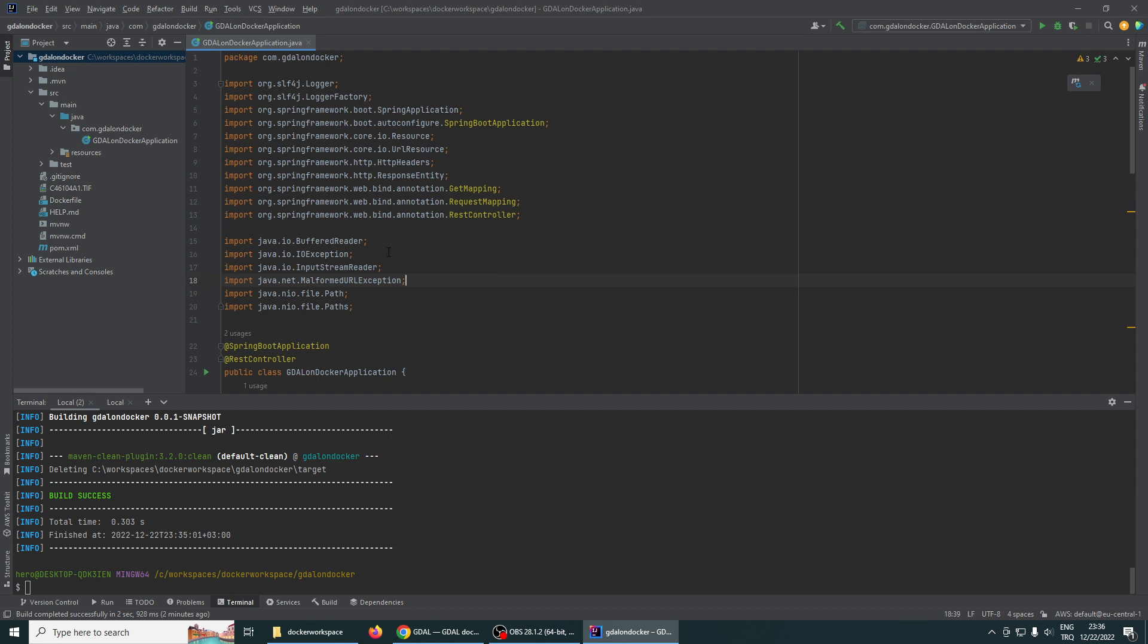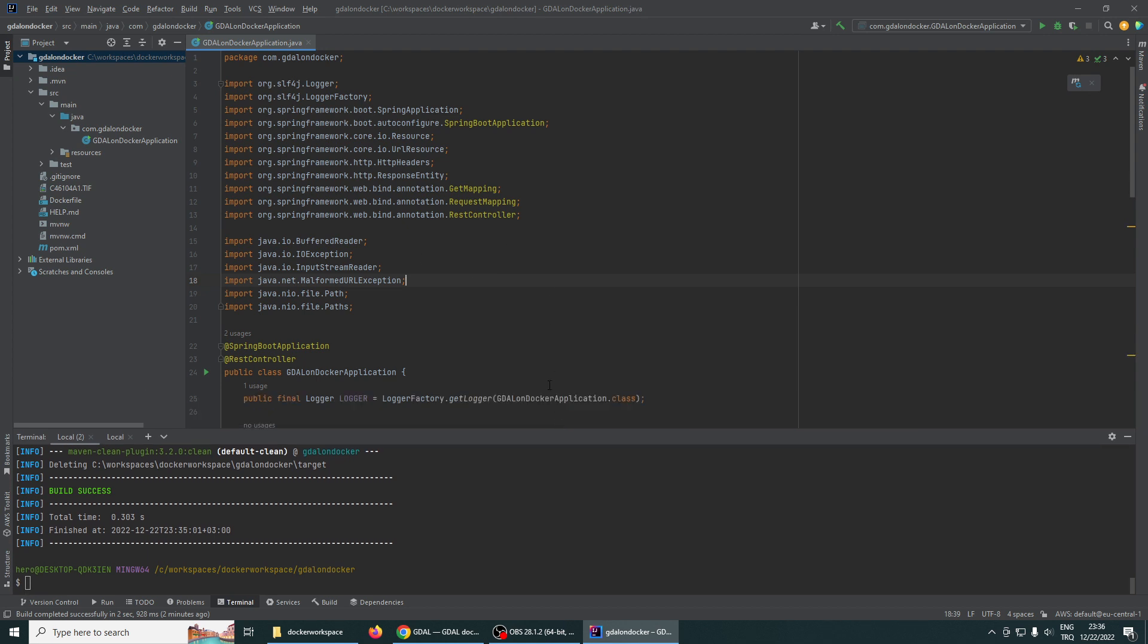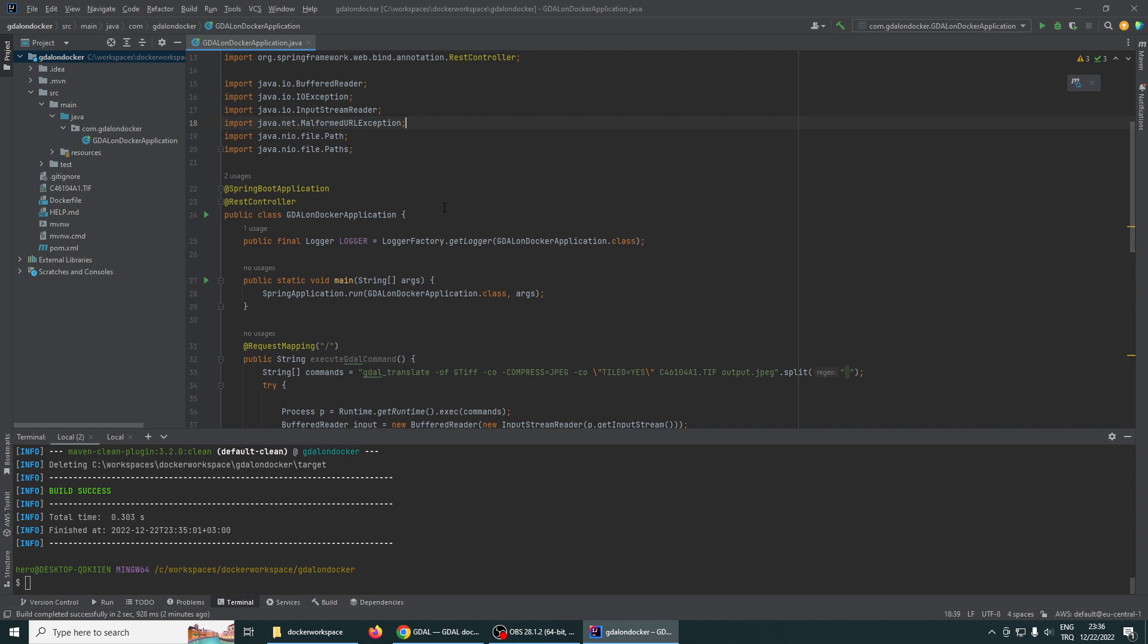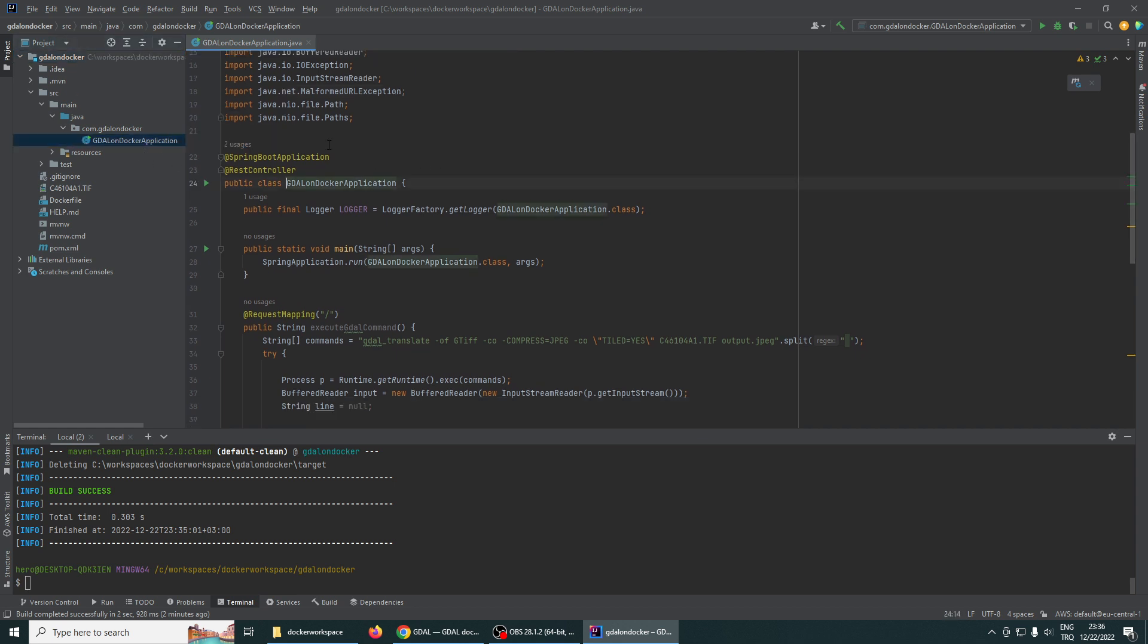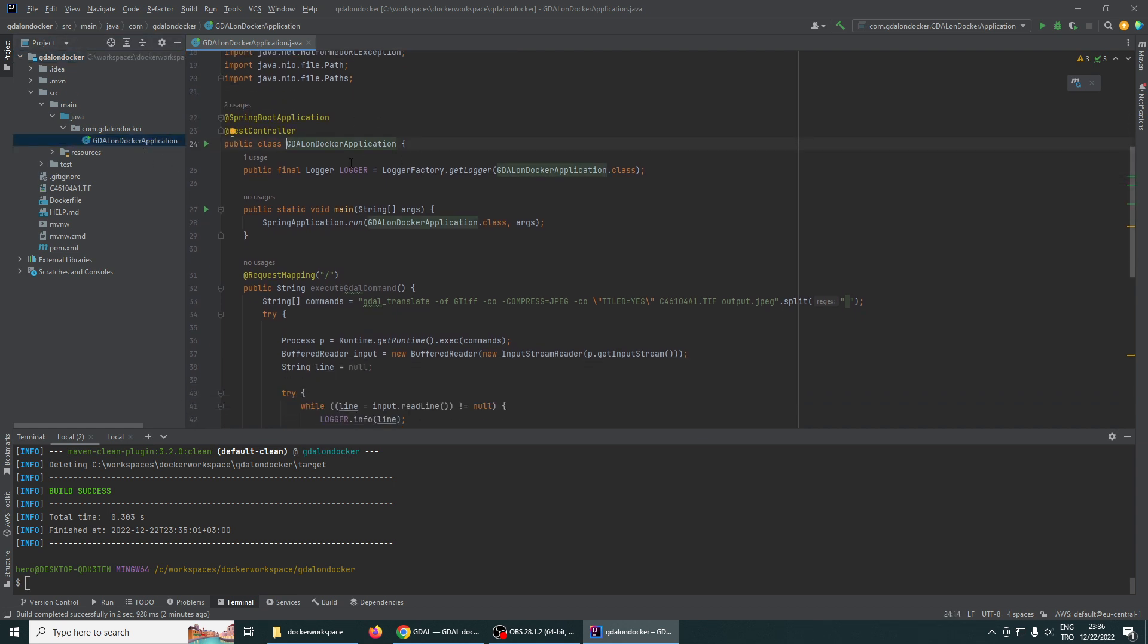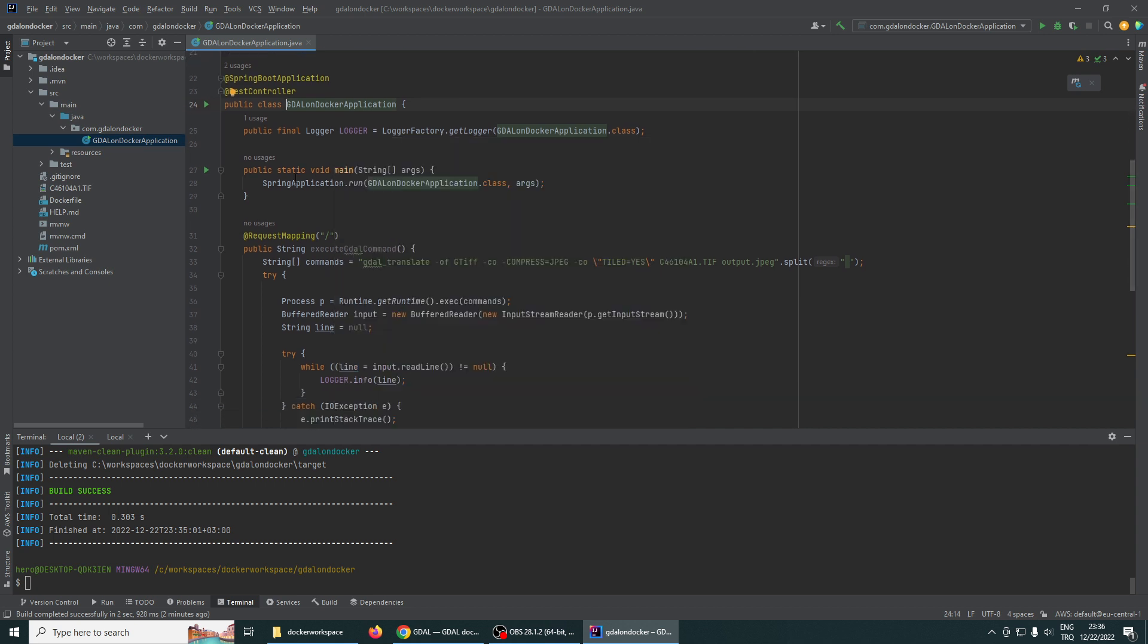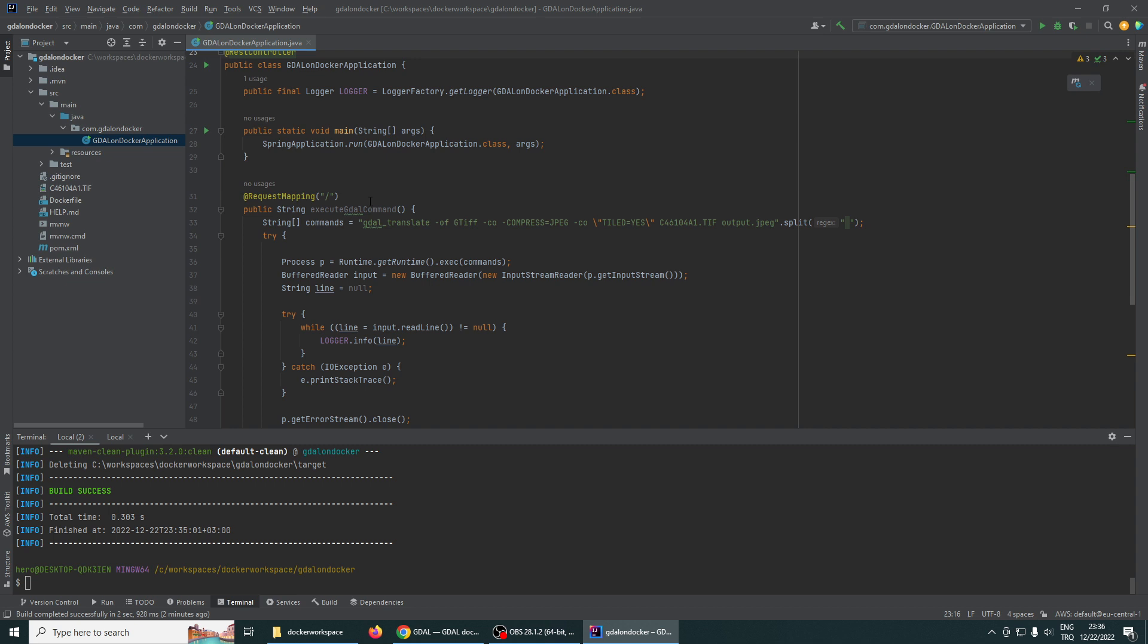To keep it simple, this is an ordinary Spring Boot application. There is only one application file, and in this file we define a REST controller. To execute some general commands, we define the commands.